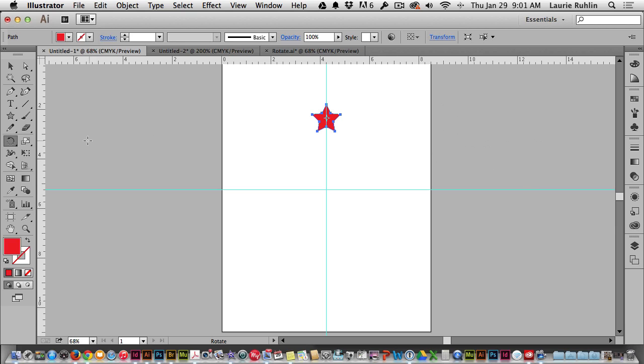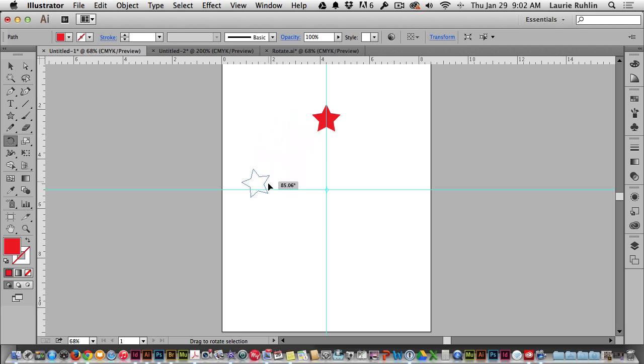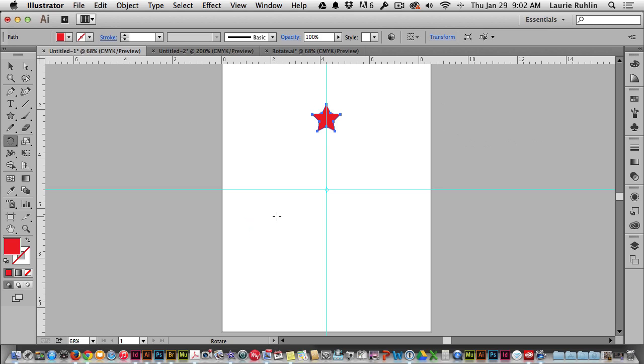Another way we can use this rotate tool is again choosing the rotate tool and if you choose an area, for example, where these guidelines meet, I can put the point of rotation but I'm not able to type in a value of rotation. I can simply move this star around. The other problem is I'm not able to copy that star. So again, I will undo.